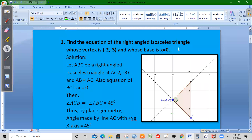Namaskar. I am Shampun Alai. Today we have a coordinate problem here. The question is to find the equation of the right-angled isosceles triangle whose vertex is (-2, -3) and whose base is x = 0.